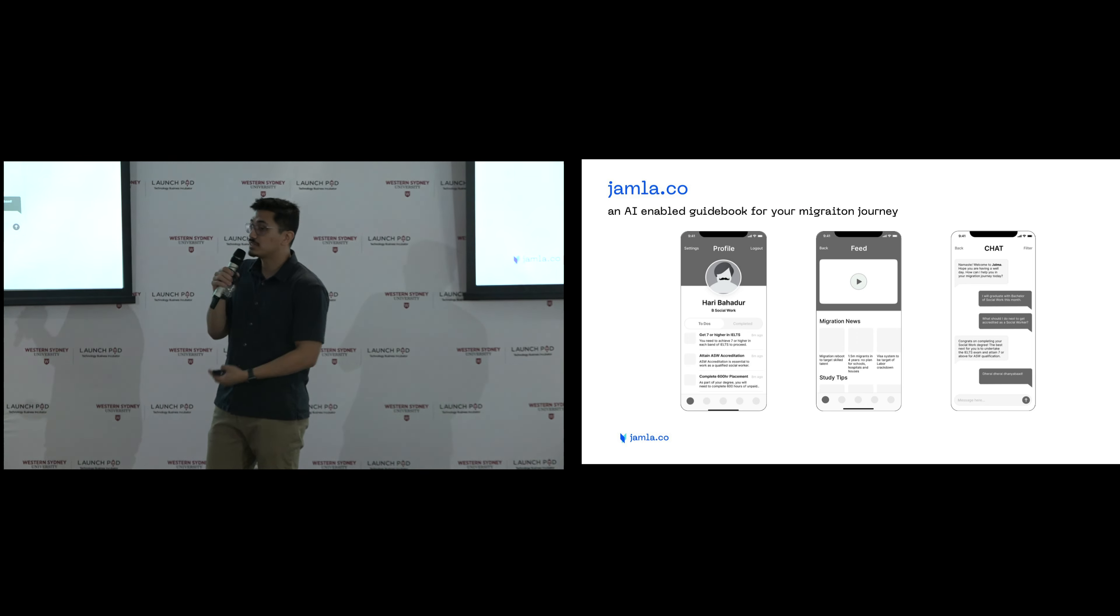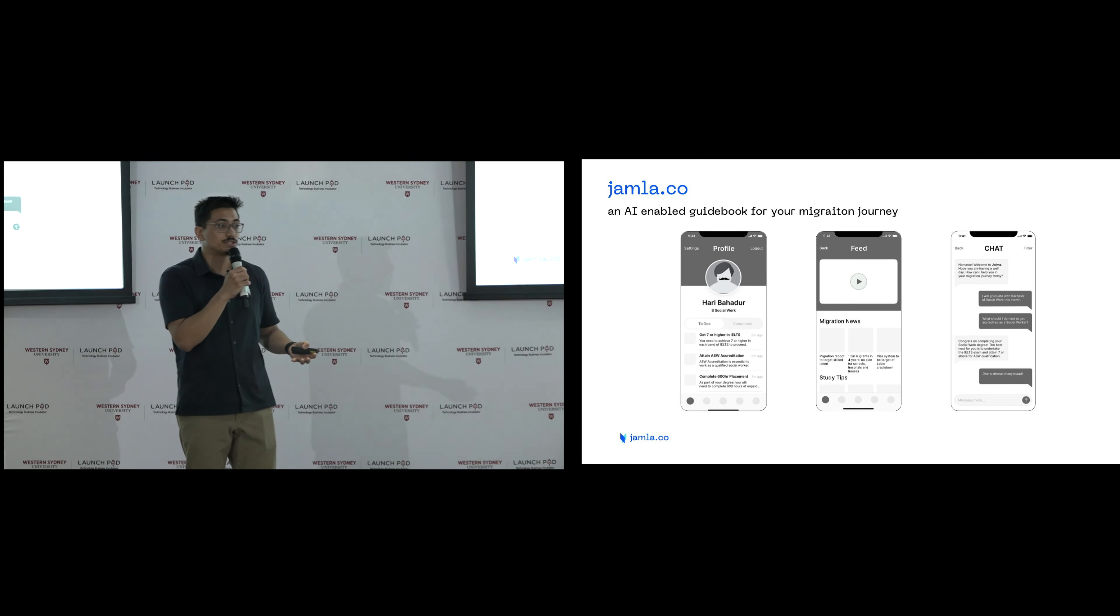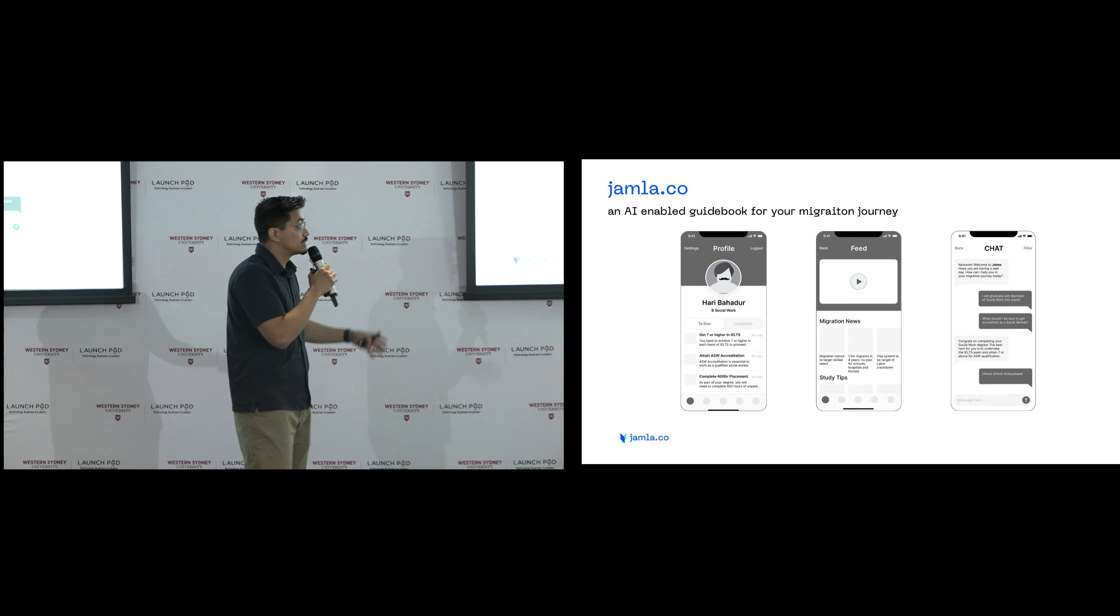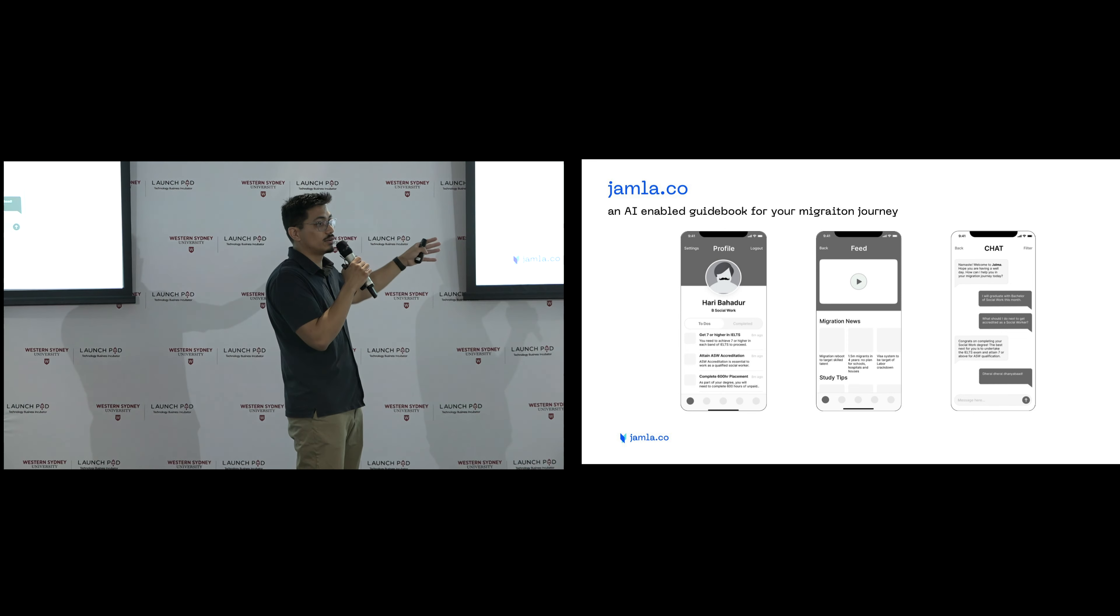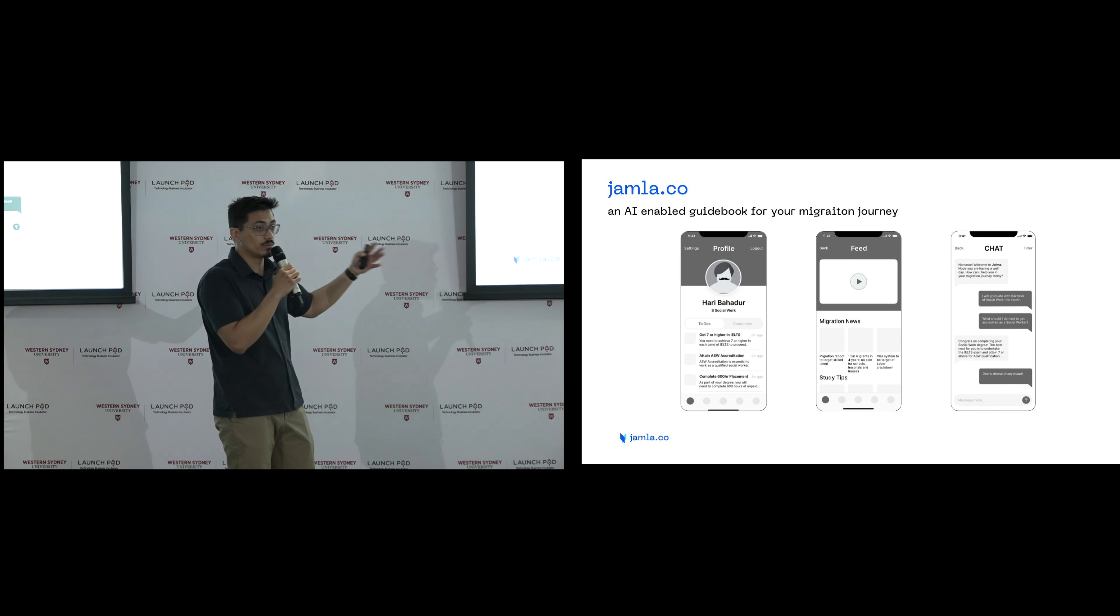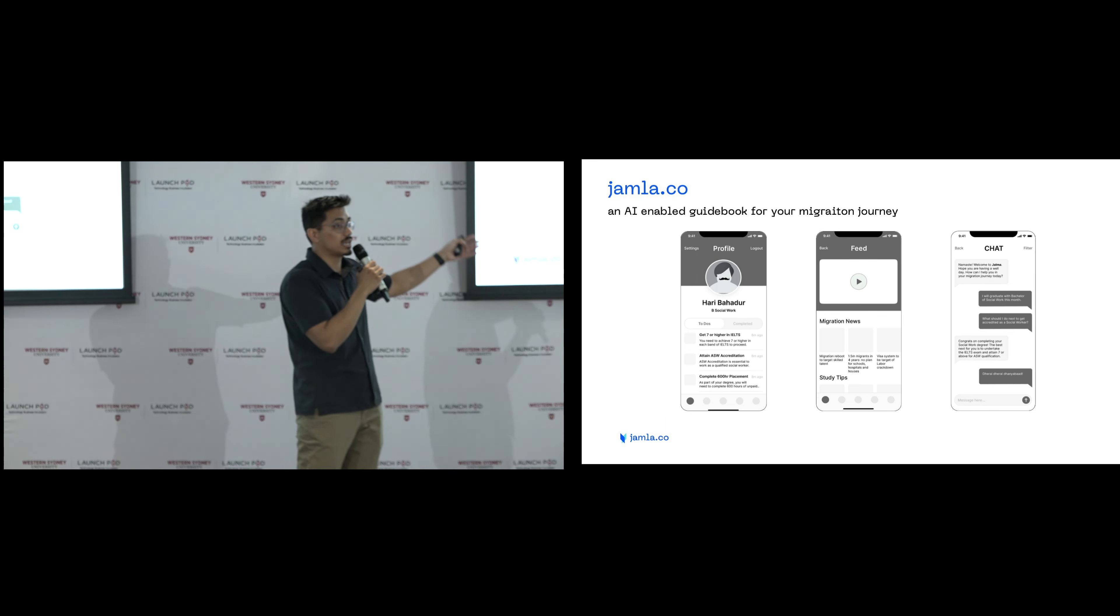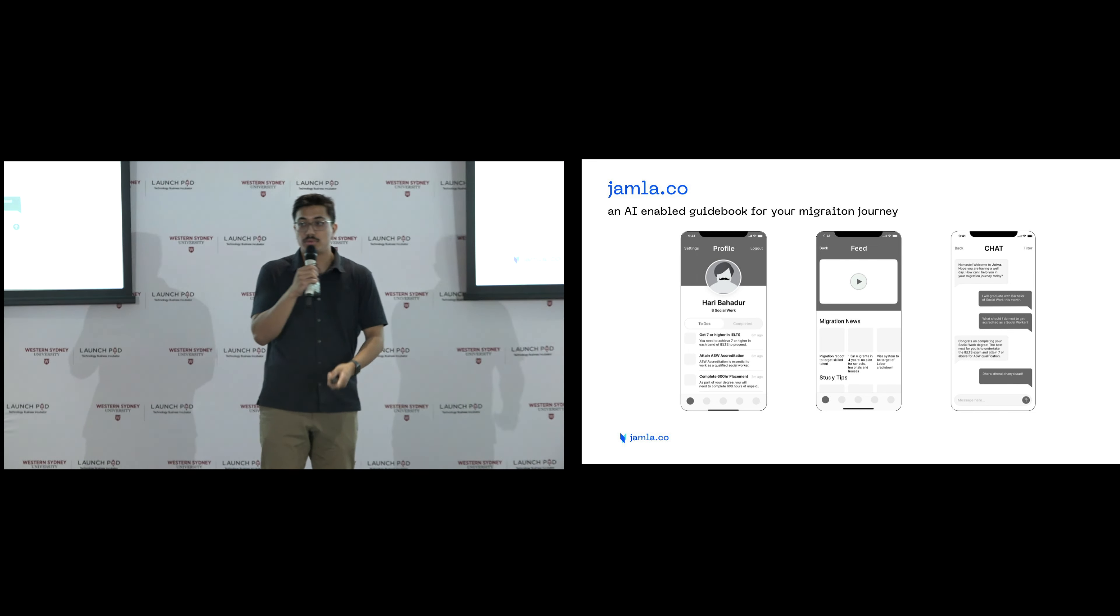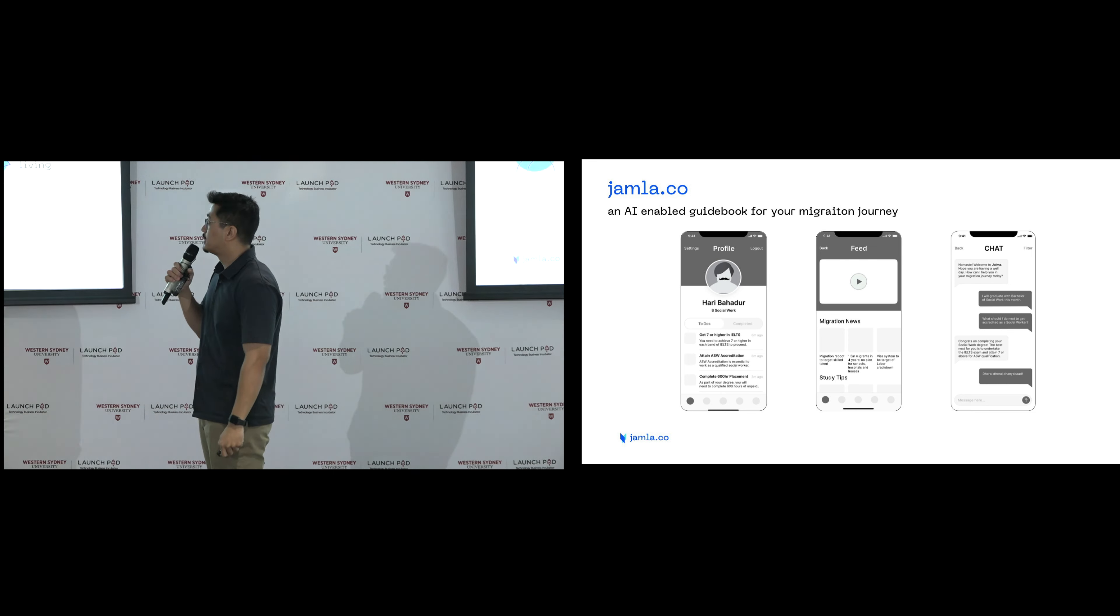So the solution itself will be an AI-enabled guidebook for your migration journey. It will include features such as a profile with a to-do list on your visa pathways. It will include a feed with your migration news and also an AI-enabled chat to be there holding your hand.